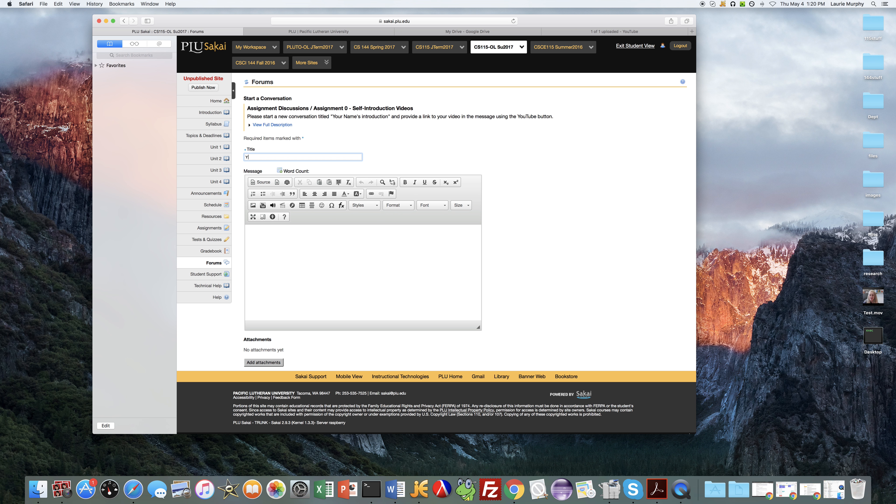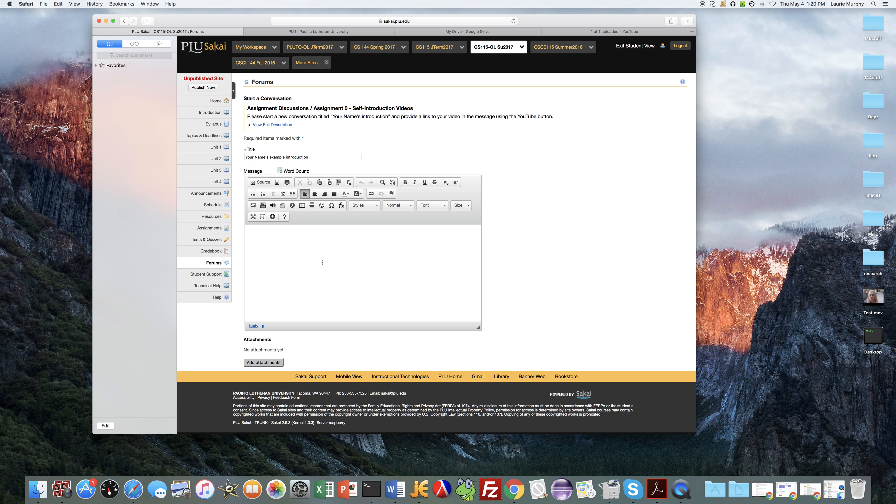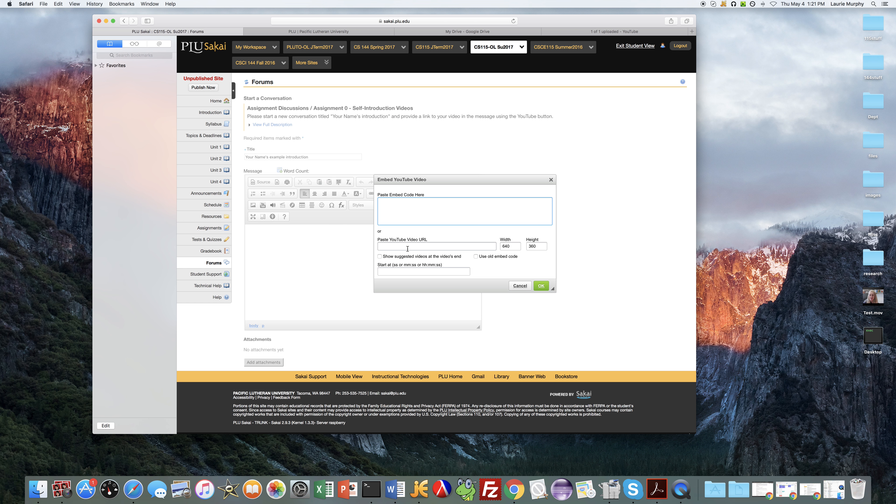And then you're going to start a new conversation and you should title it your name's video. I'm just going to put this example introduction but you should call it your name's introduction. And then click down here—if you're posting a normal text post to the forum you would type your text in this box, but since we're doing a video you want to click on the YouTube video link here on the toolbar. And then down here in the URL box go ahead and paste the URL that you copied from YouTube.